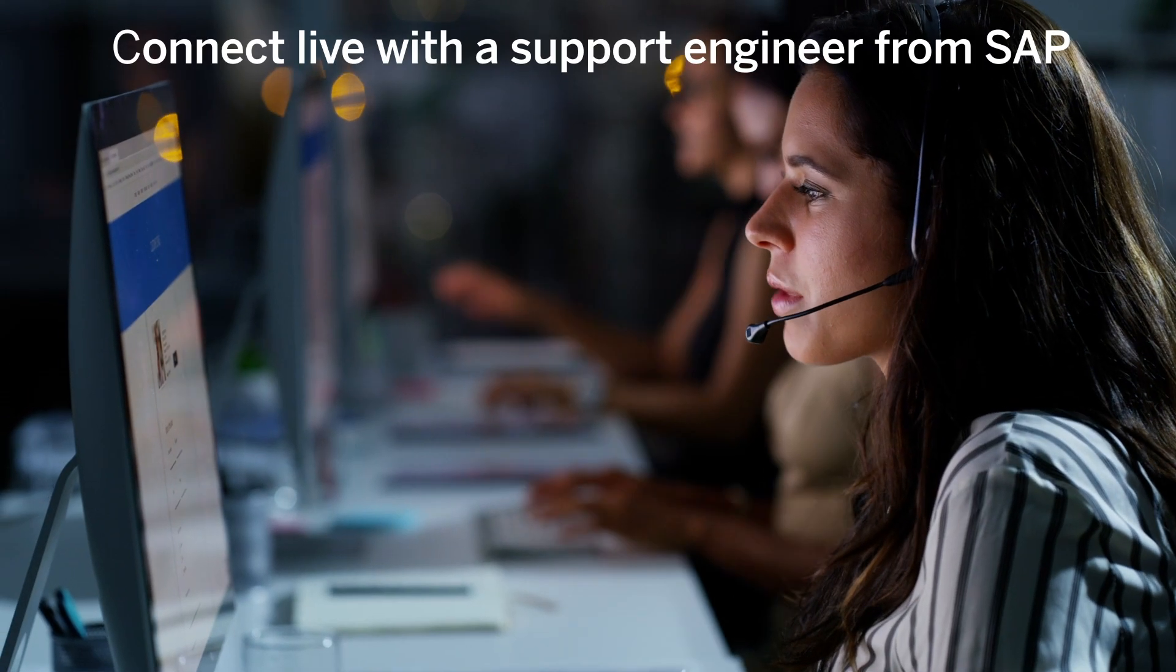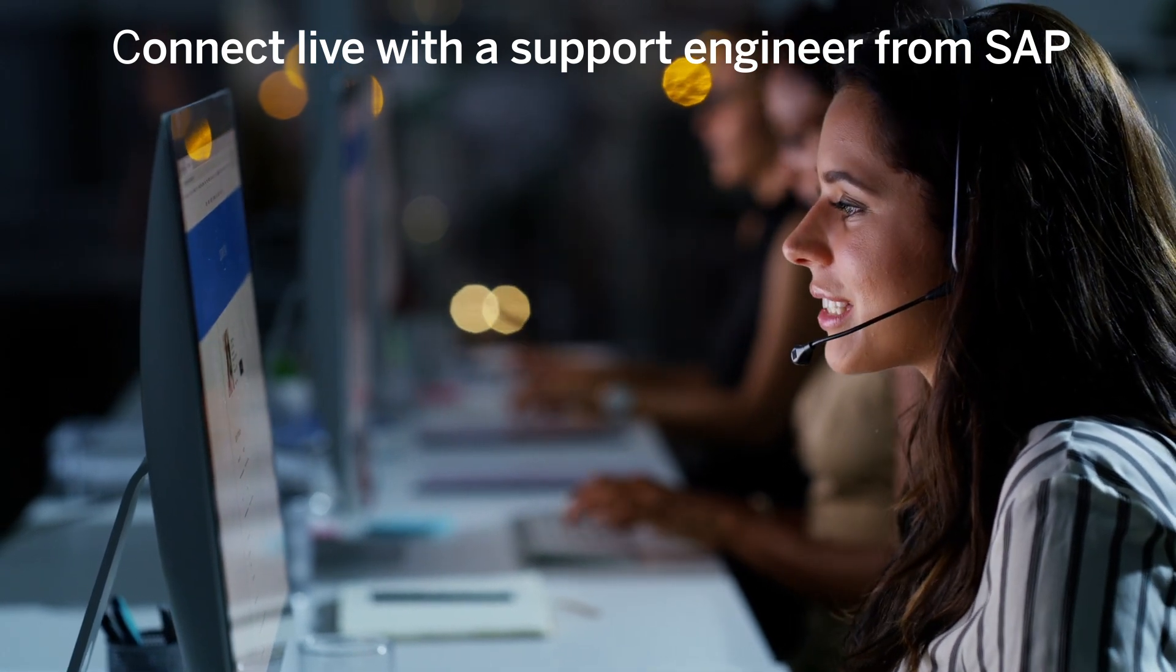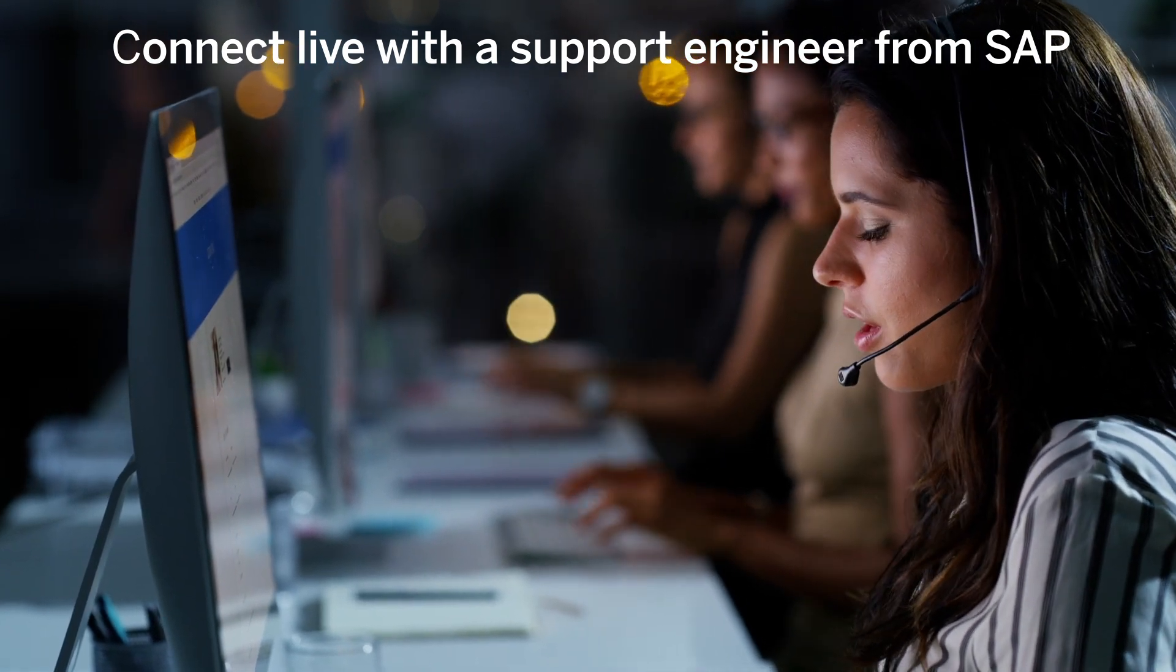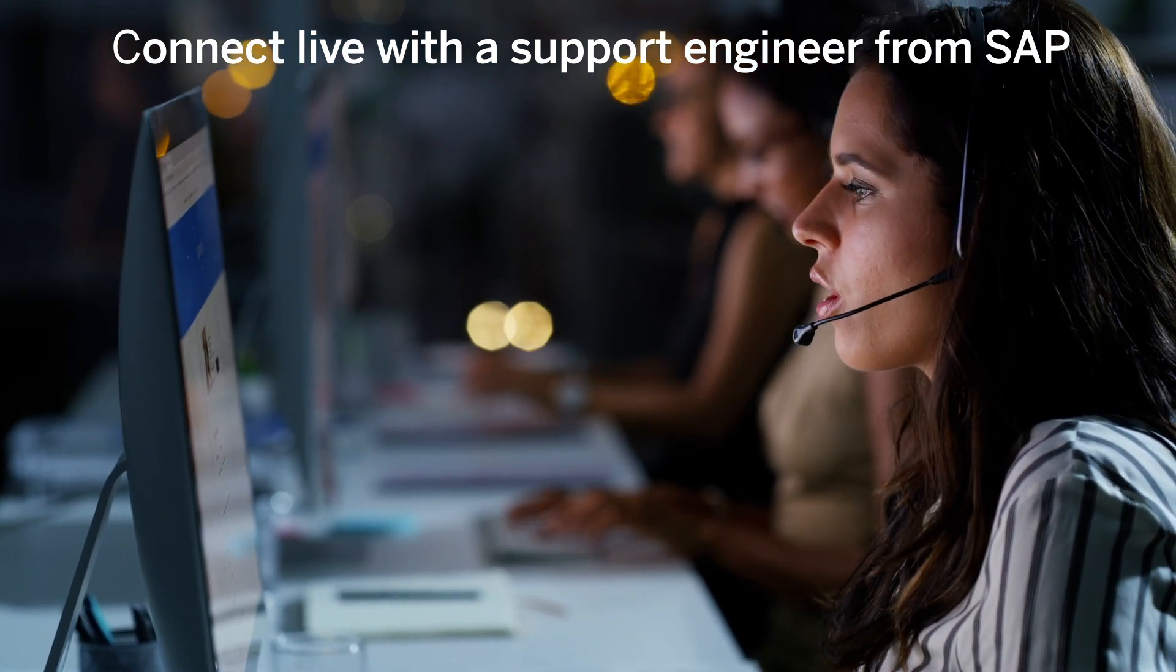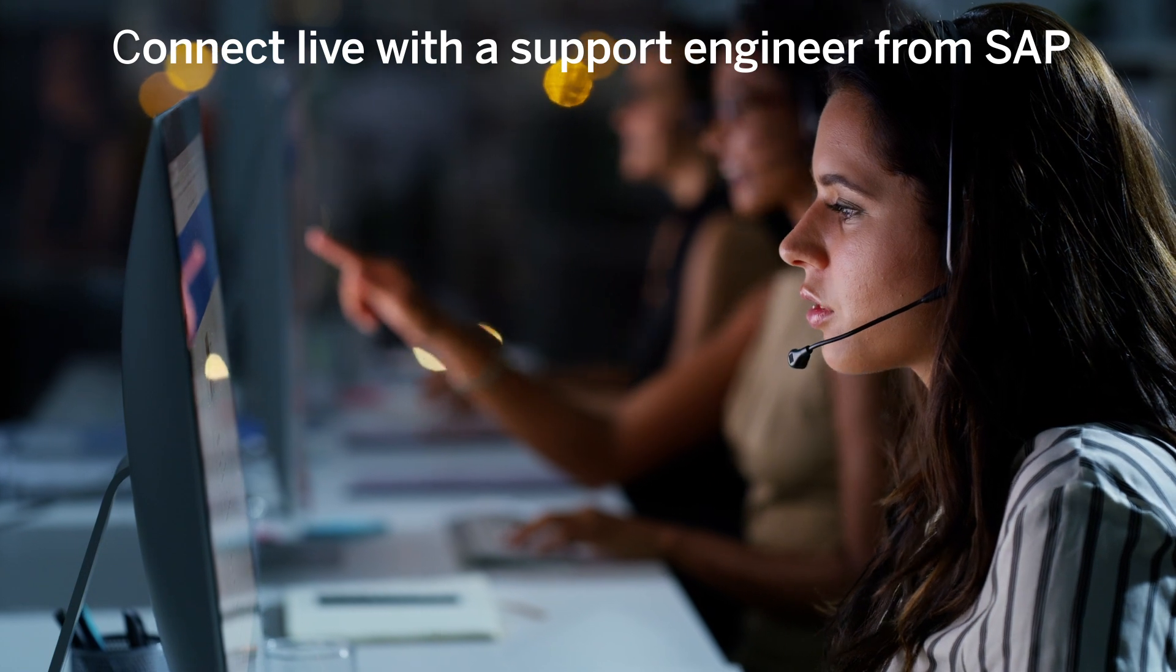Want to speak with a support engineer from SAP to discuss the technical details of your open, low, medium, or high-priority case?